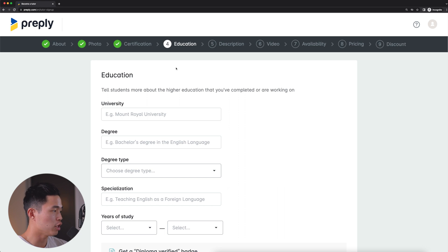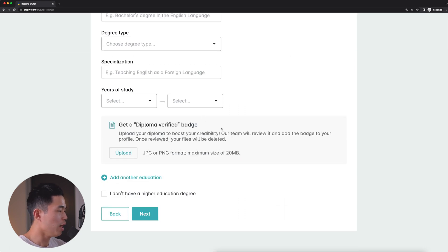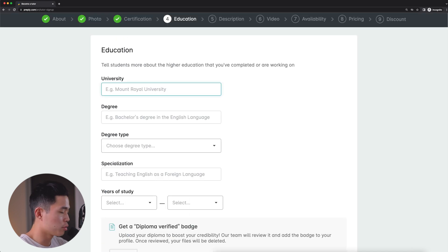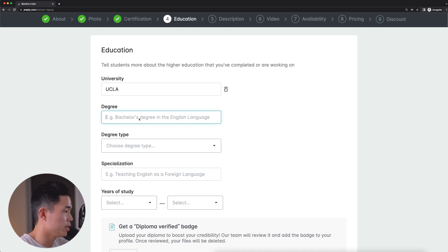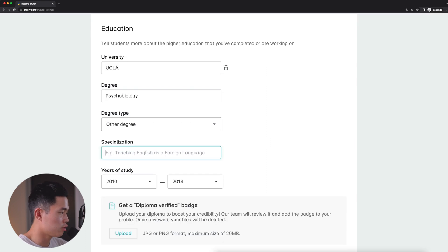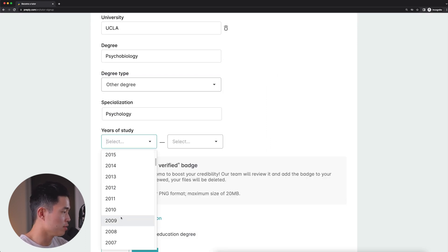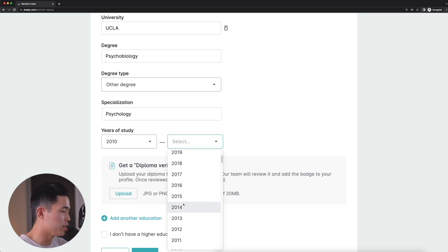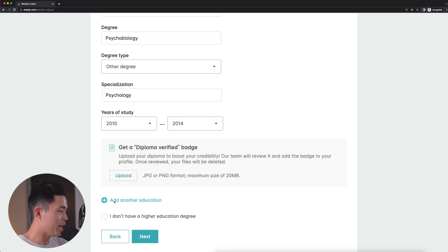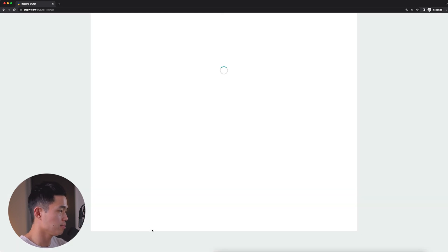Now it's going to ask you about your education. So first is which university did you go to? And of course, if you don't have a higher education degree, you can scroll down here and check that. But I'm going to enter in my college, UCLA, my degree, degree type, enter in my specialization, years of study. And then if you want a diploma verified badge, you can upload your diploma here. If you want to add additional education, you can do that as well. But now I'll click next.